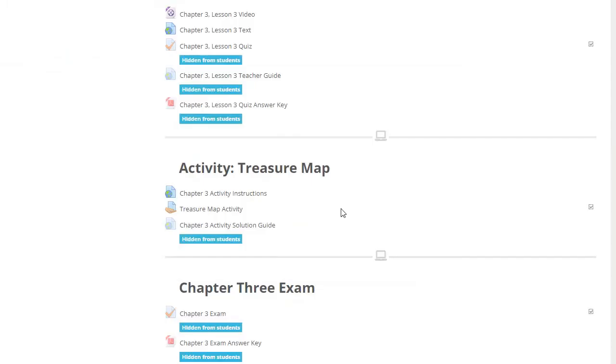If you are logged in as a teacher, you will also find the links to teachers' guides, answer keys, and full activity solutions.